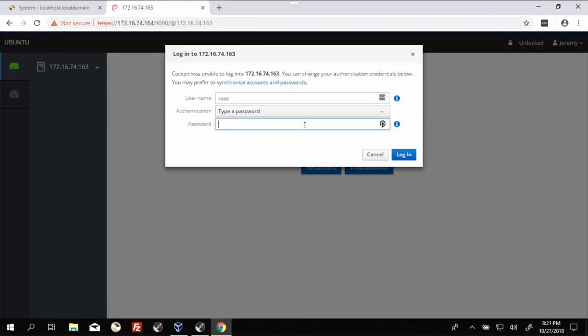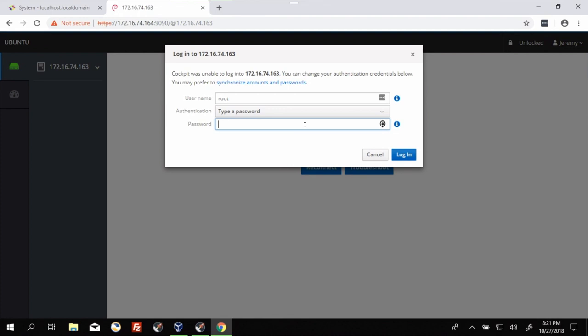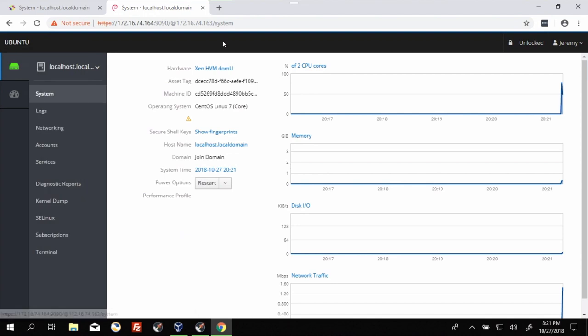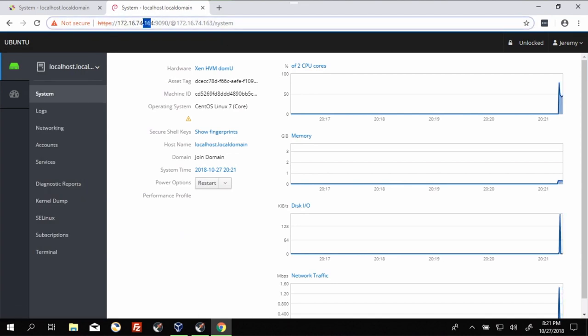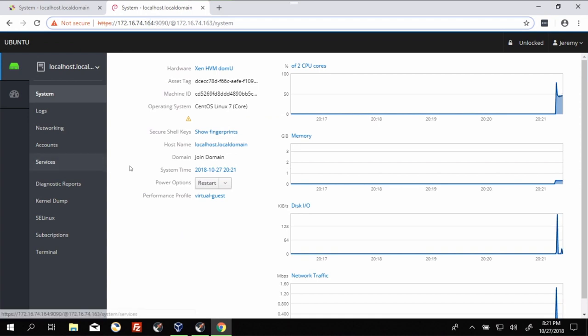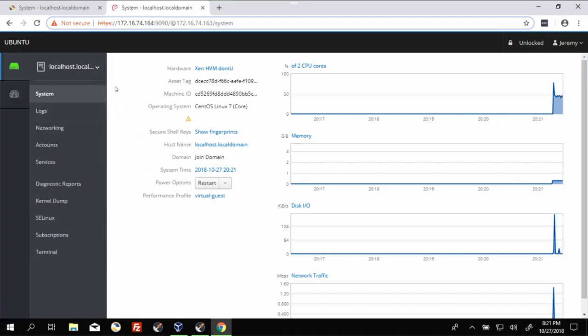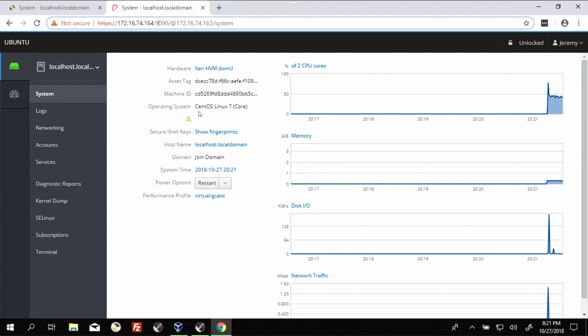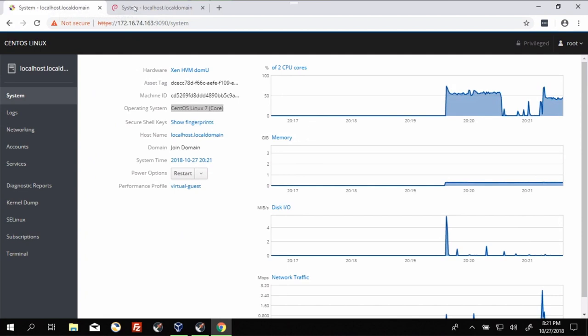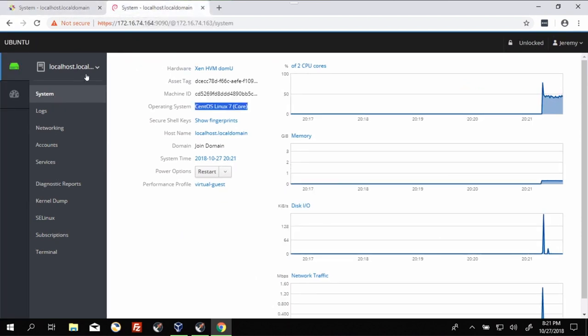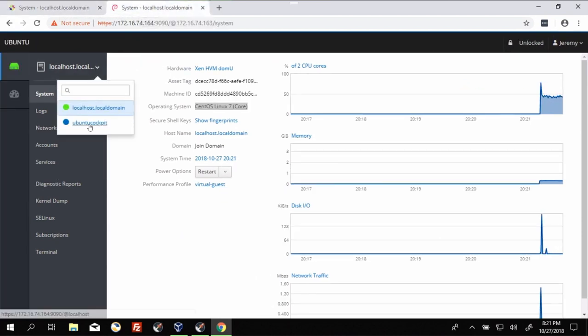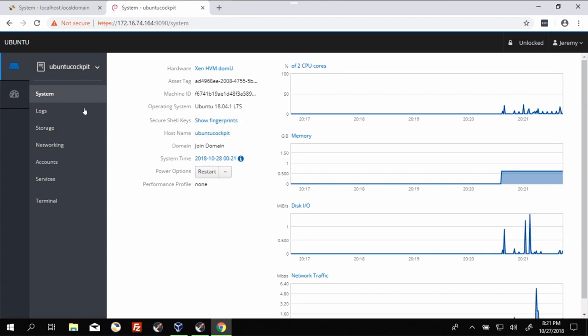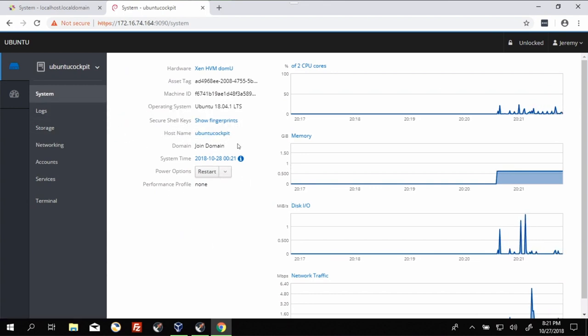This is interesting. Okay, so now from logging into 164, which is the Ubuntu machine, I can access both the CentOS machine, which is what's being shown here at CentOS 7 core, which we've also got over here in the other tab. But also, I've got an easy way to switch to the Ubuntu machine, hostname Ubuntu cockpit.